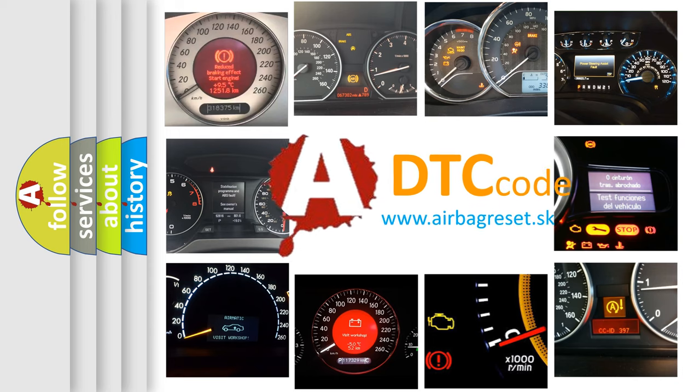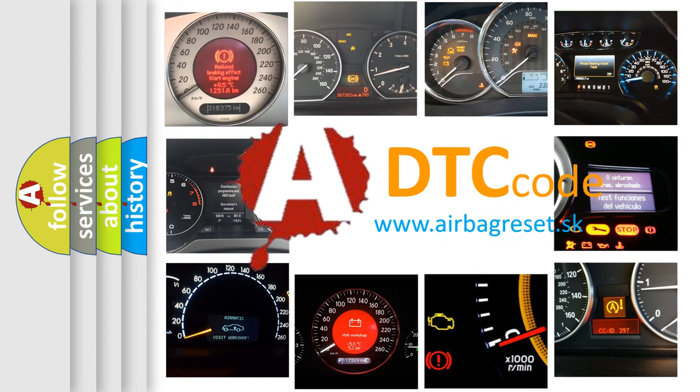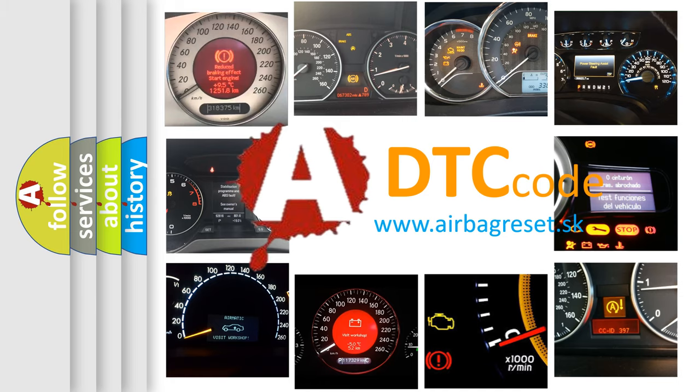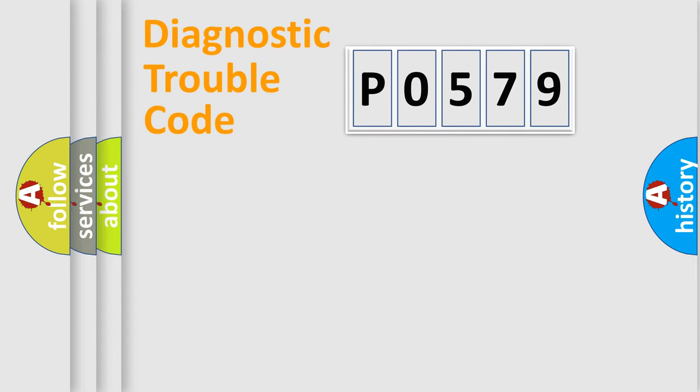What does P0579 mean, or how to correct this fault? Today we will find answers to these questions together. Let's do this.